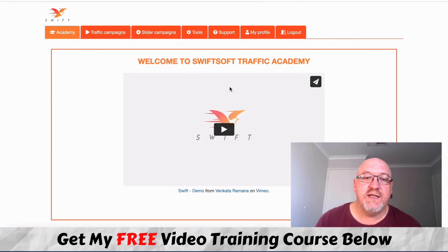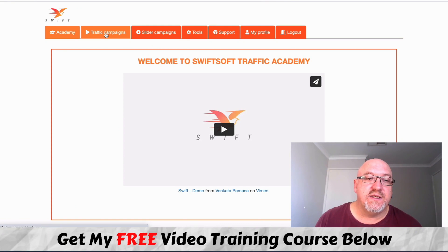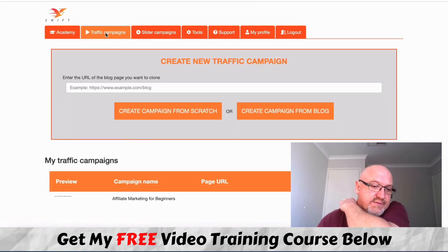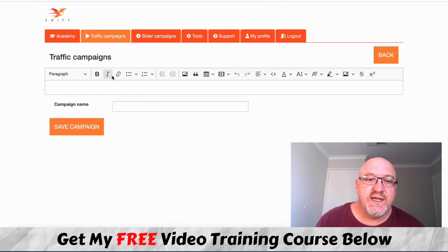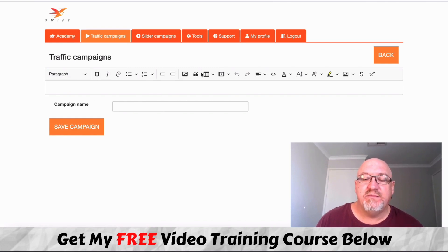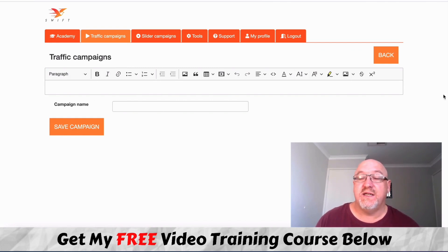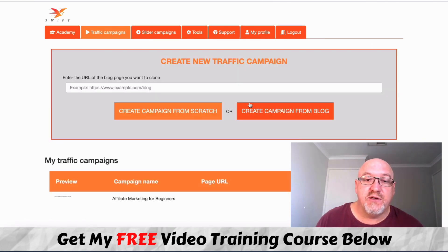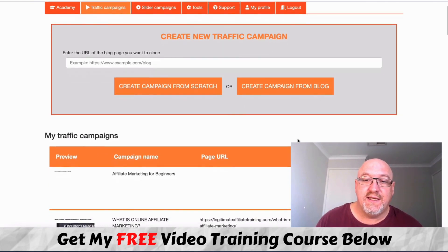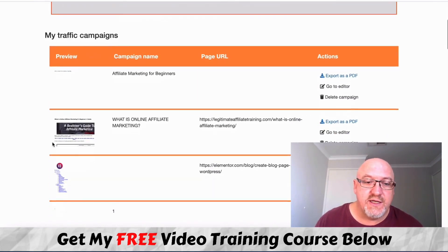Inside the member area you've got some full training here and a Traffic Academy. There are traffic campaigns — building out these blogs. You can create a campaign from scratch. As you can see, you can copy or add a campaign name, go in and edit it there. It's a fully editable tool to create those PDFs. You can also create from a blog — just drop a link in and it'll automatically create the PDF.